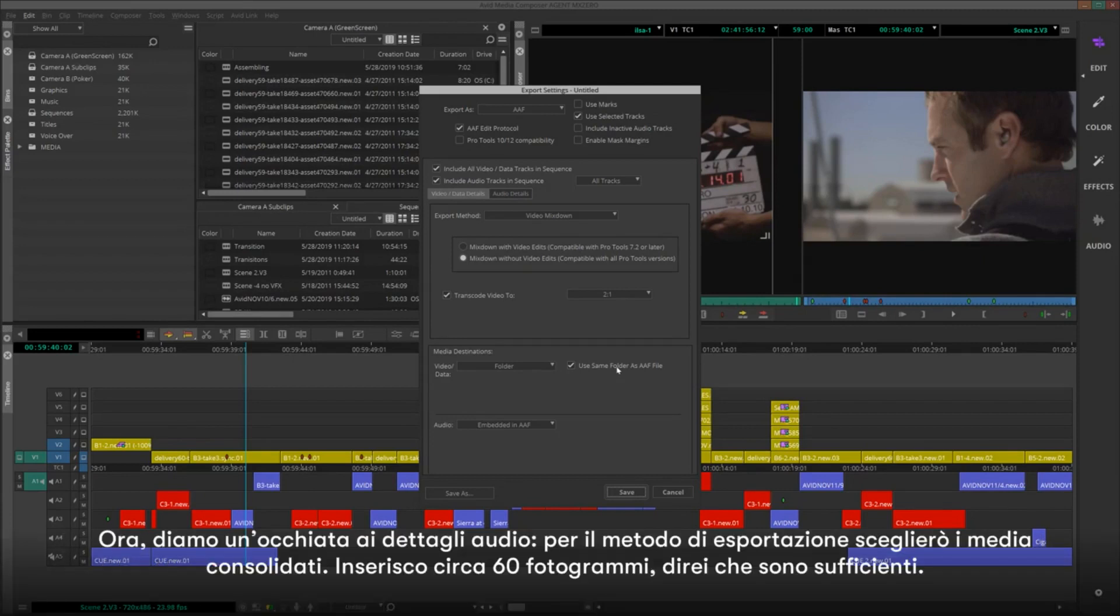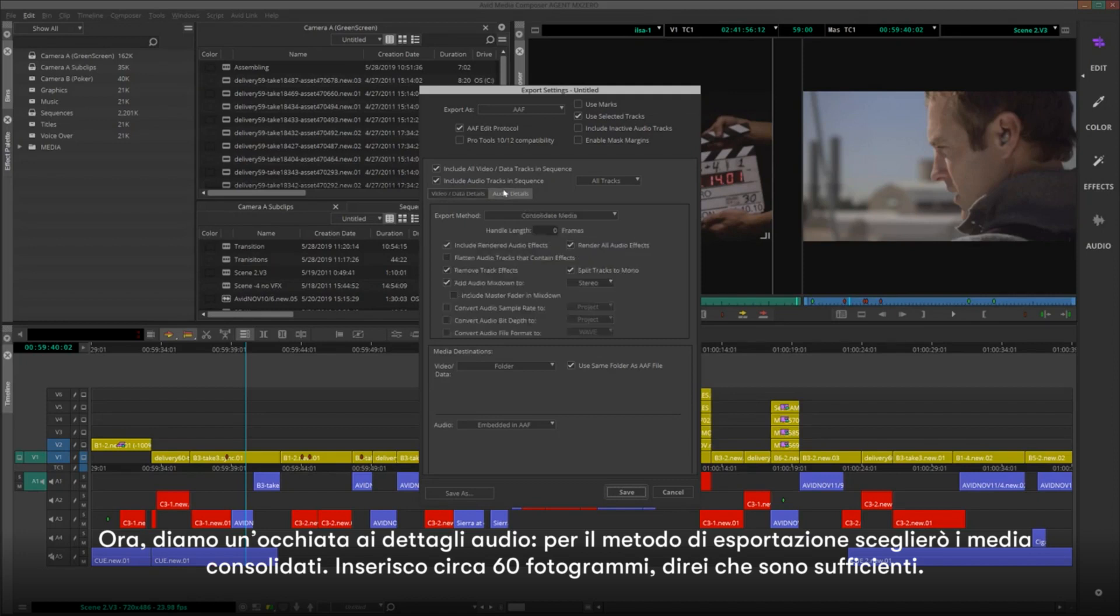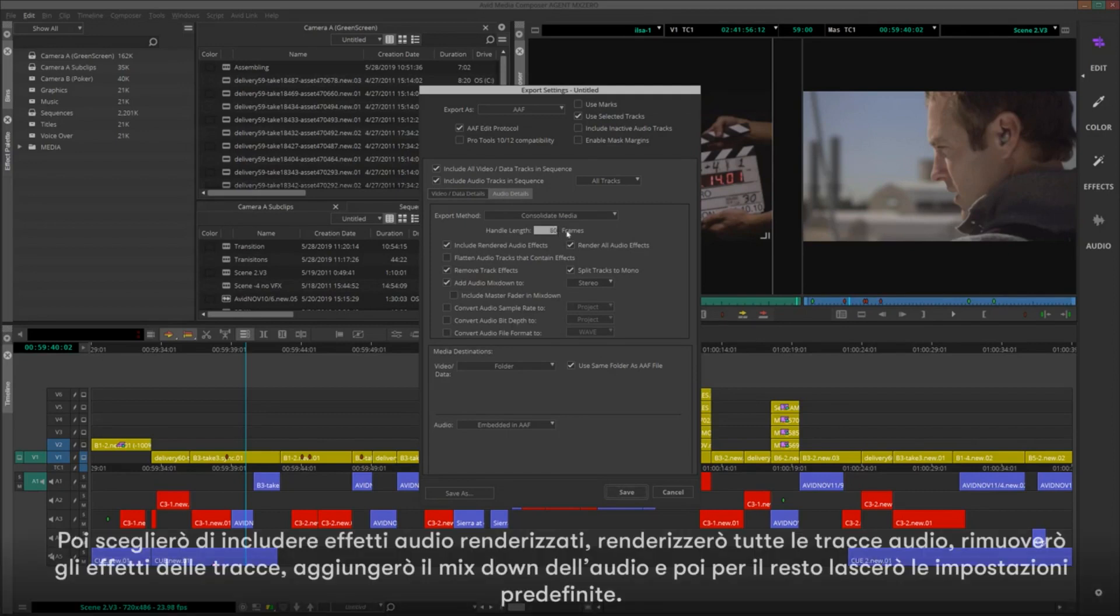Now, let's take a look at the audio details. For Export Method, I'll choose Consolidate Media. I'll put something like 60 frames of handle, which is more than enough.